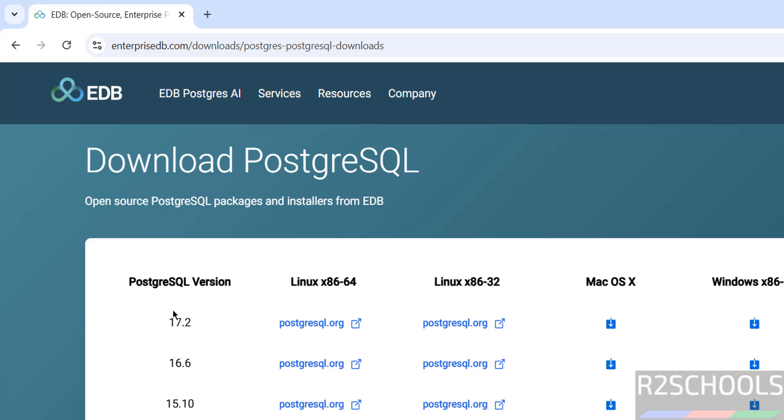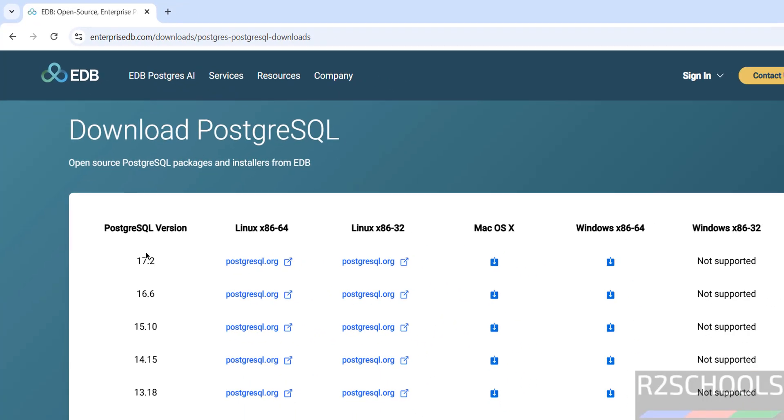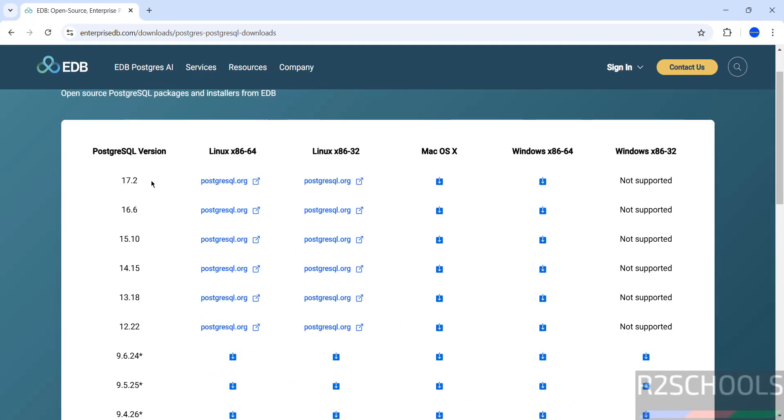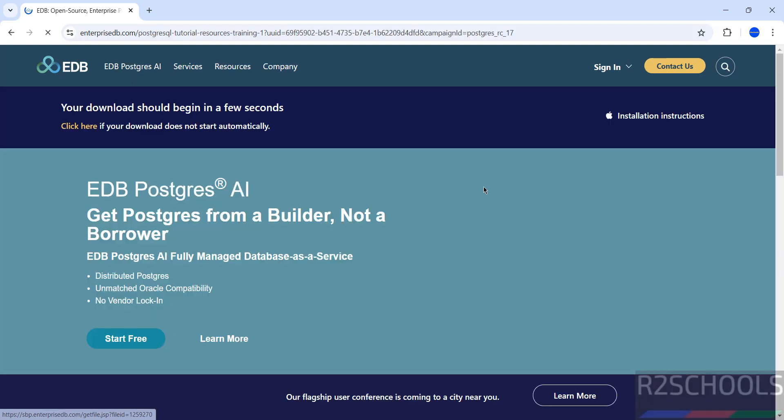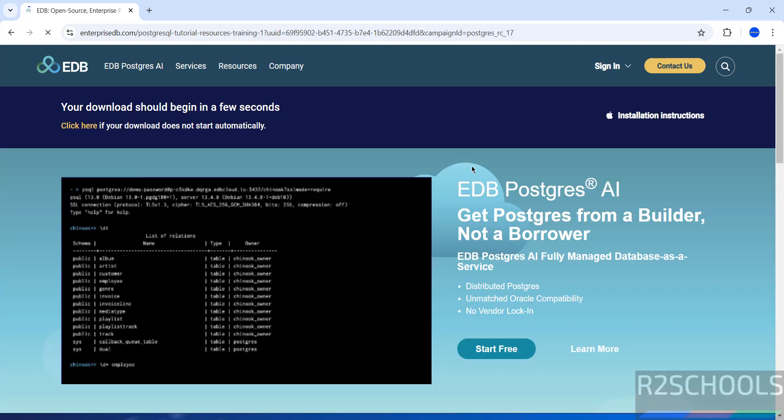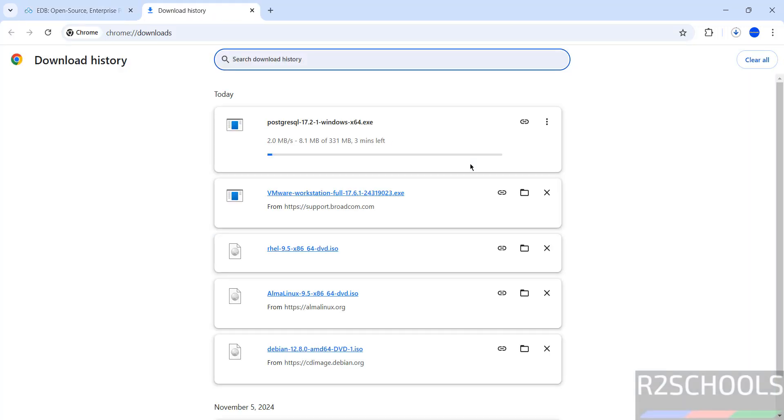See here, we have the PostgreSQL version 17.2. For you, it may be 17.3 or 17.4, but at the time of making this video, this is the version. Click on download, wait a moment. Download has been started, go to downloads. Its size is 331 megabytes. Wait until download completes.